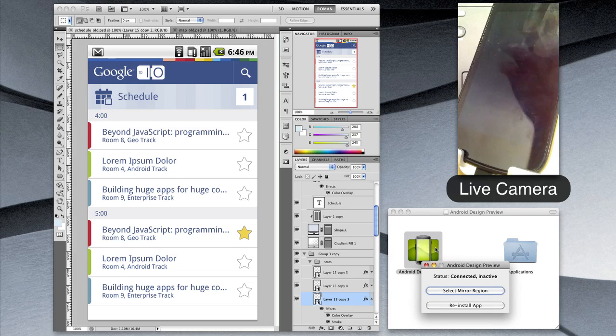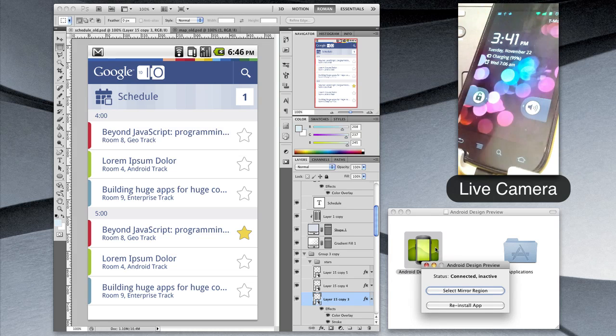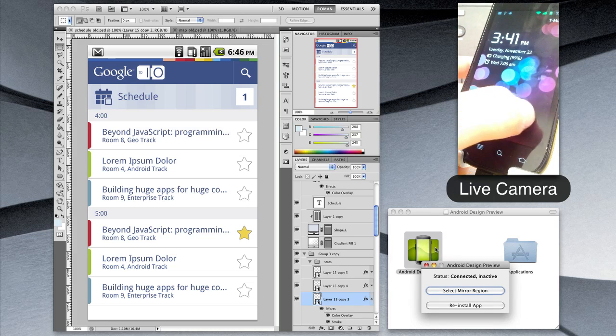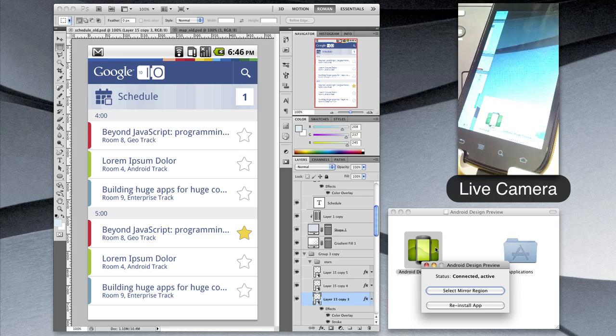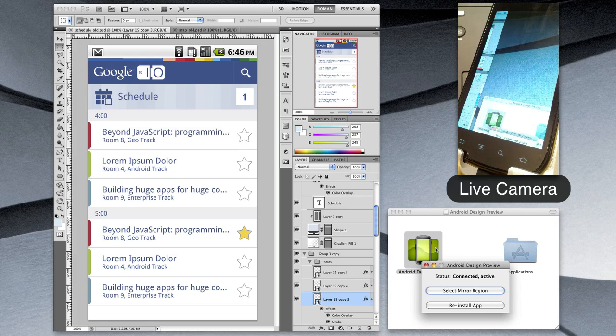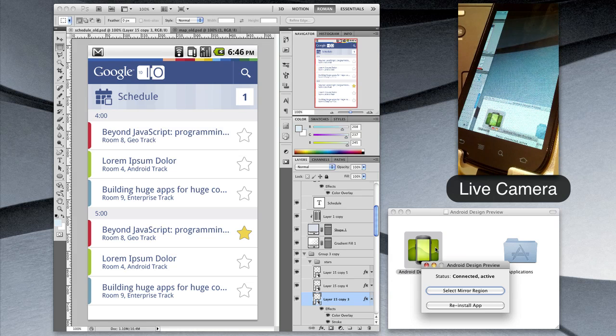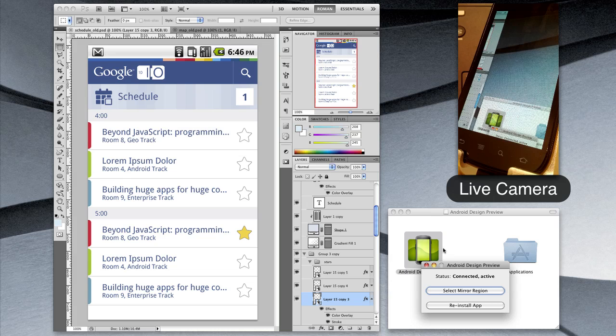Now the app will automatically install its corresponding Android app onto the Nexus S connected to your desktop. To control what part of the screen we want to mirror, we'll simply press select mirror region.